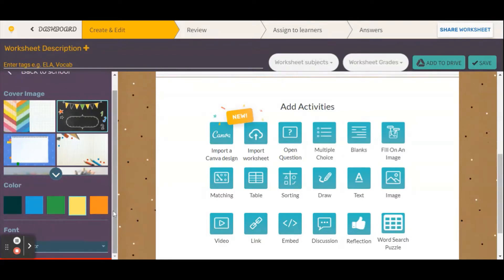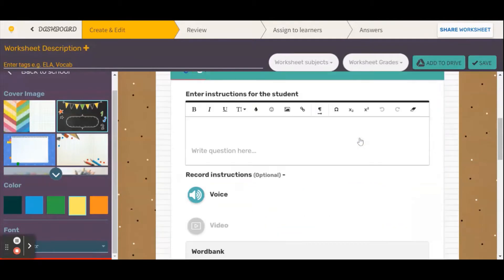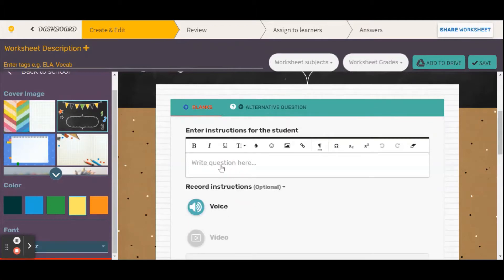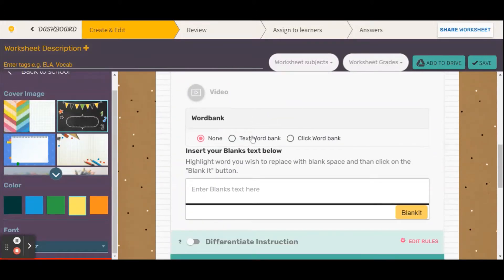Looking at fill in the blanks, it's very straightforward. You can enter instructions for your students, such as 'fill in the blanks for this paragraph.' You have the option between a text word bank and a click word bank. With a text word bank, students will see a little oval with all of the possible words and type their answer in the blank. With a click word bank, students click on the blank and choose from words that pop up, and as they choose words they disappear from the list.